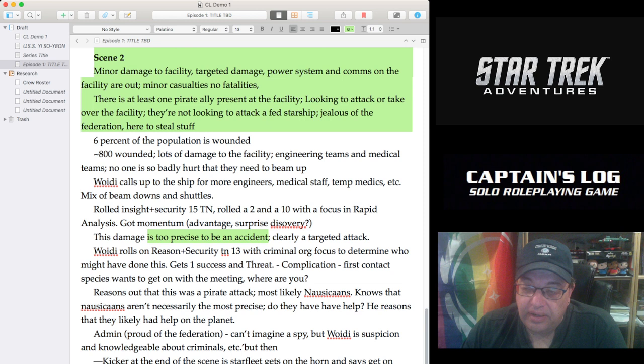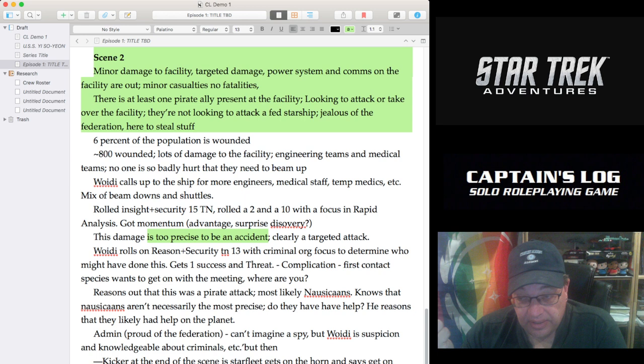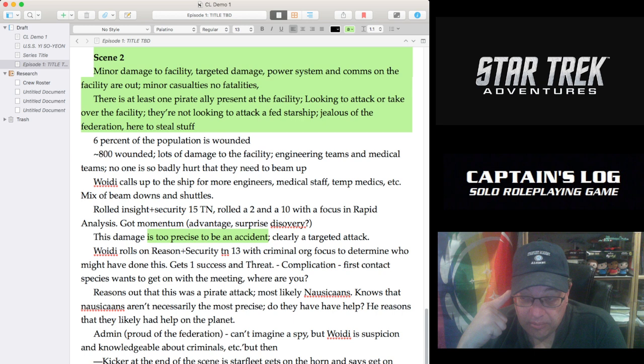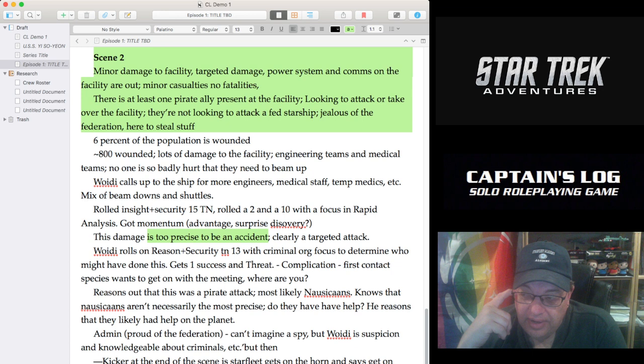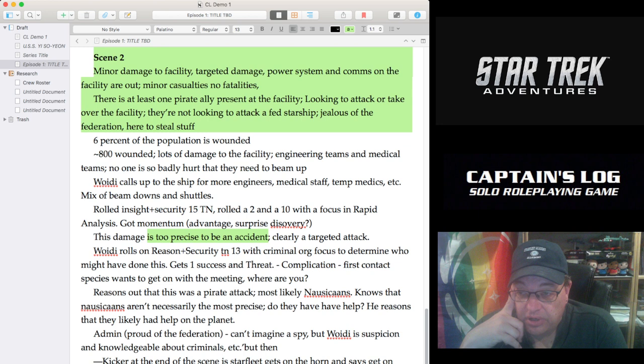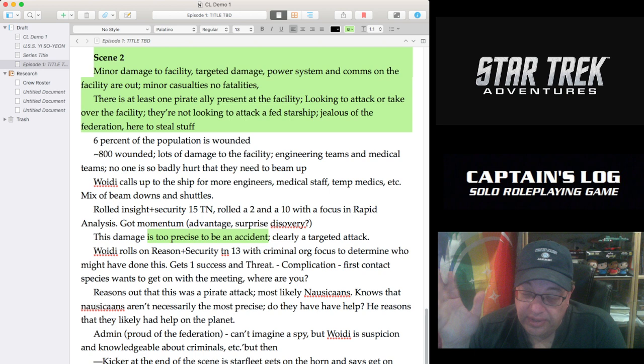So anyway, that's the tools I use. AlphaSmart Neo for all my typing, because it's distraction free and the battery life on it is astounding. When I had a rechargeable battery in it, I would get hundreds of hours of life on the rechargeable battery before I had to plug it in. And now that the rechargeable battery finally died after 18 years of use, I now have, I think it's either three or six double A's that go in there.